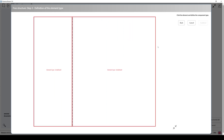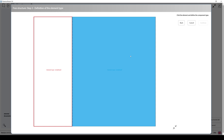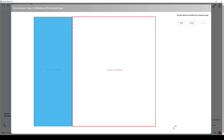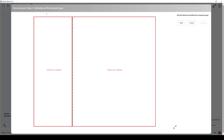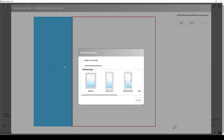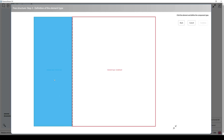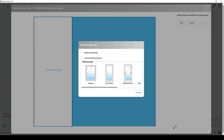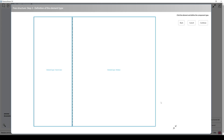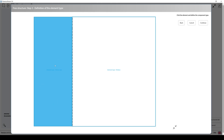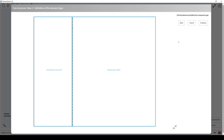Let's click Continue. As you can see, it says 'undefined' and 'undefined.' We are in Step 3: Definition of the Element Type. Let's click here and use a French door. This is going to be a French door, and this is going to be a window. Let's click this window. That's it — this part is French door, this part is window. We will click Continue.